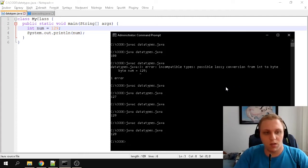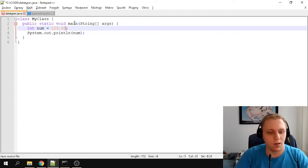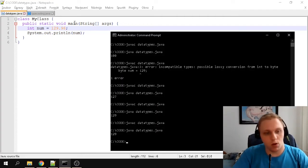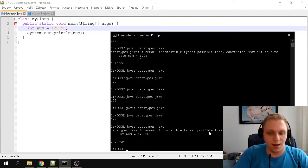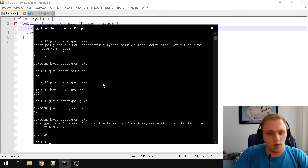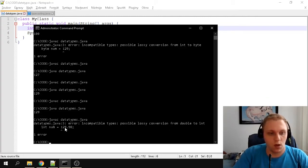But let's say you want to display a number with a decimal point, like 0.98. If I compile this, it gives an error saying it cannot do a lossy conversion from double to int. This already tells you there are two forms of data types that can store this type of value.